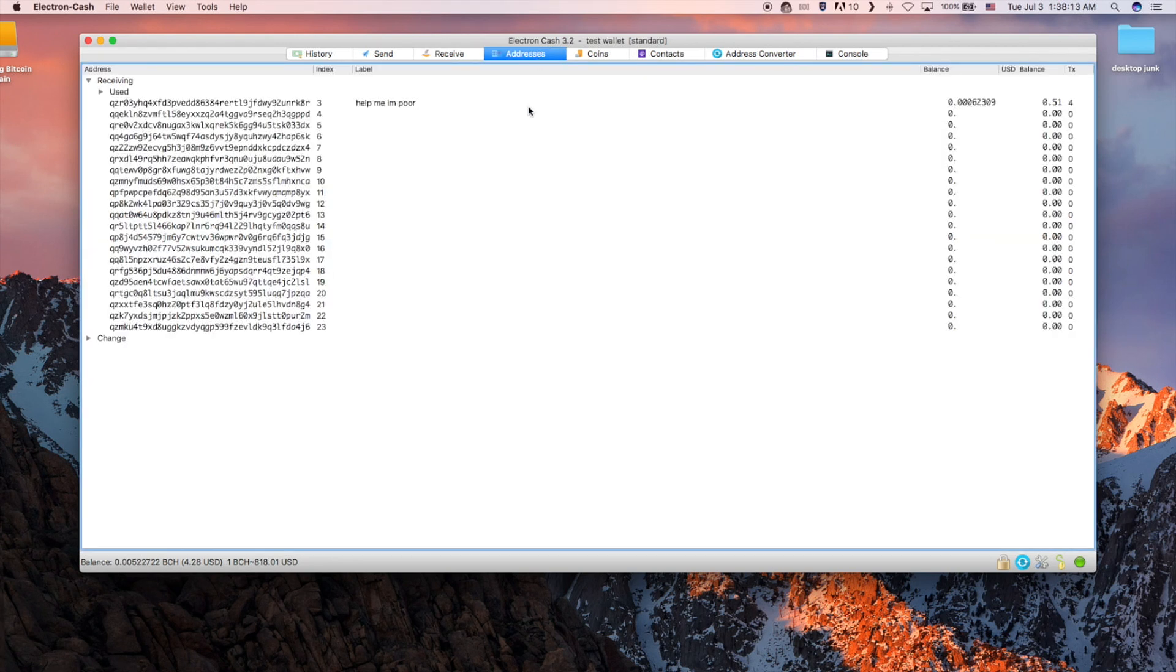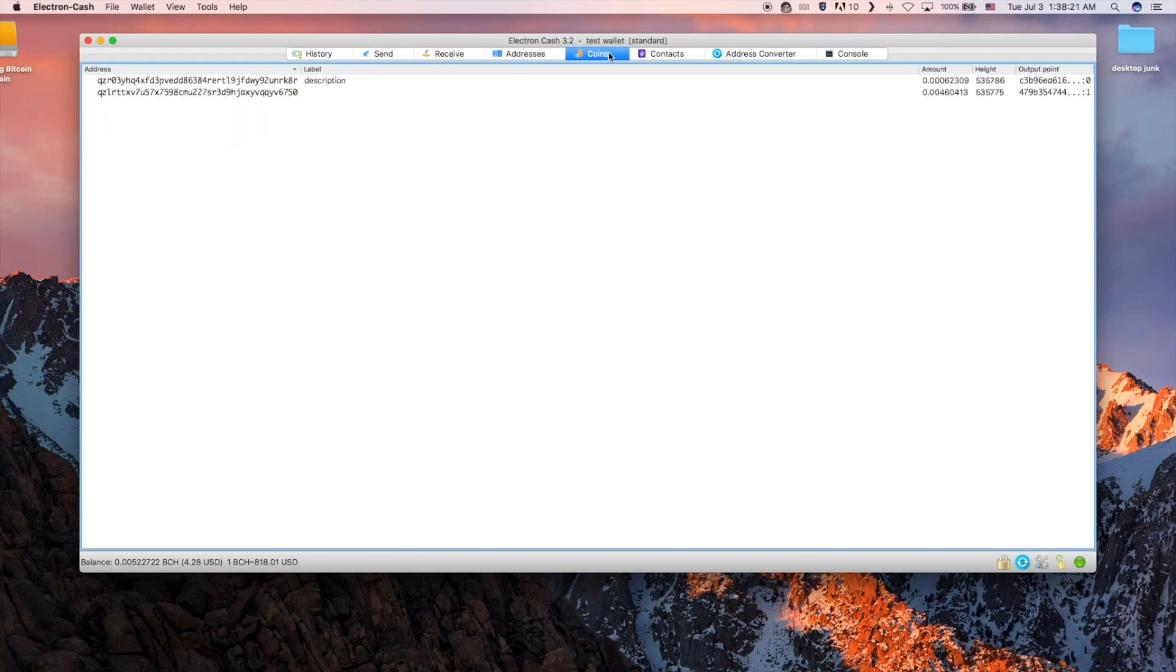The addresses tab shows all of the public addresses currently associated with your private key. If you have coins in different addresses, when sending them the software will automatically pull coins from whichever address has coins available.